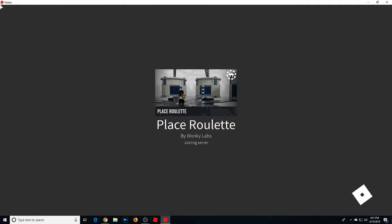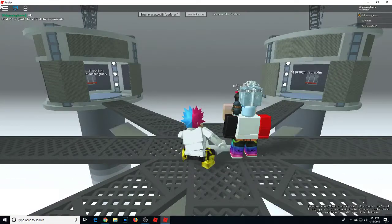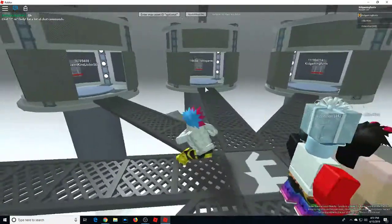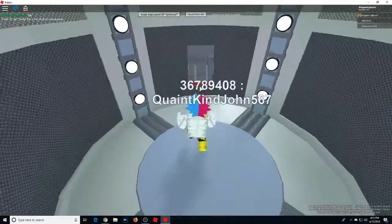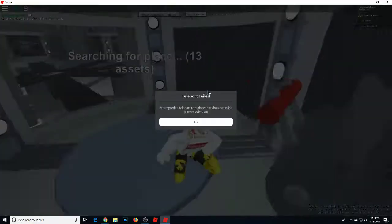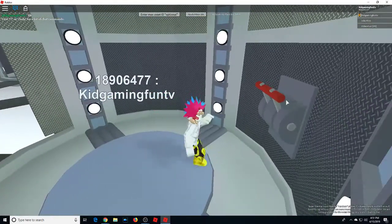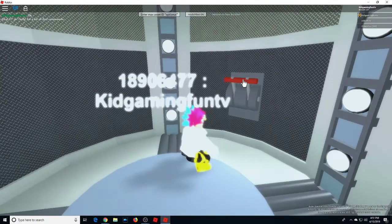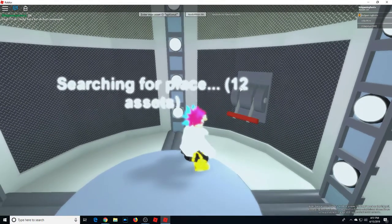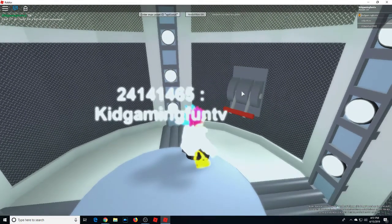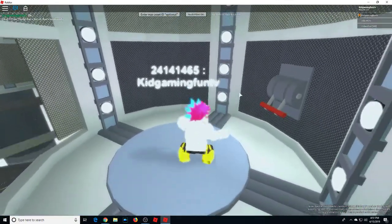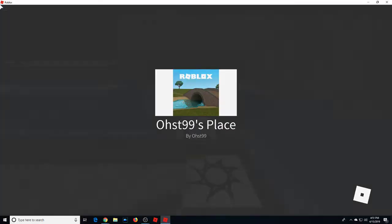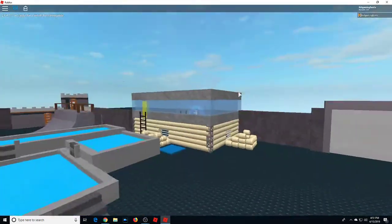And we're going to check out a couple other games before we end off the video. Go to a place that does not exist. Figure found one. Ost 99's place.